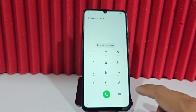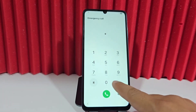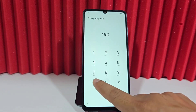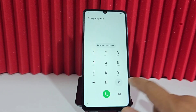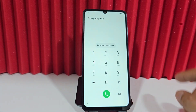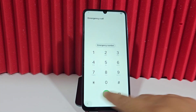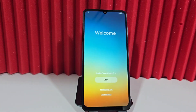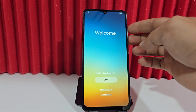Previously, we could enable ADB debugging from this method — asterisk, hash, zero, asterisk, hash — and we could enable ADB debugging. But these methods no longer work on most of these devices. If that's your case too, it won't let you in through this method either.